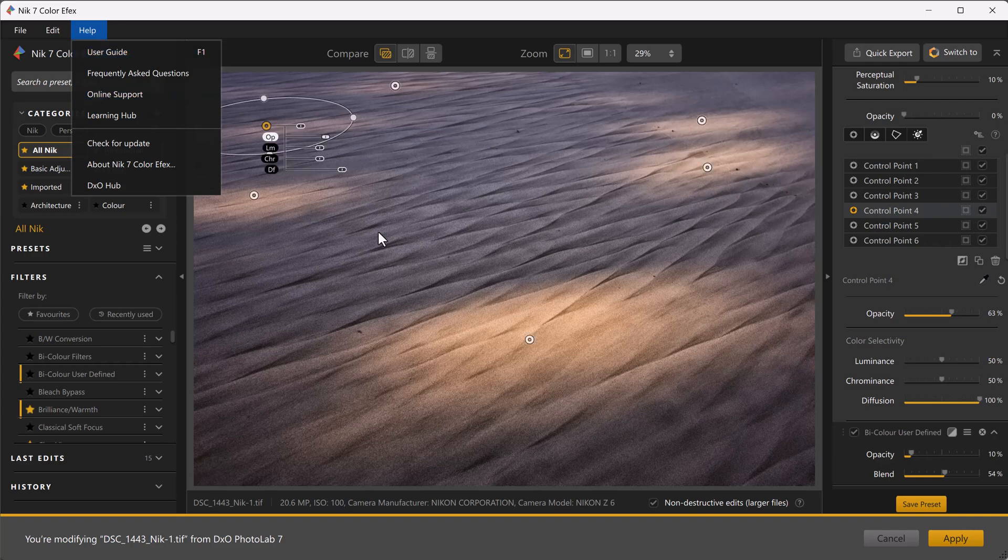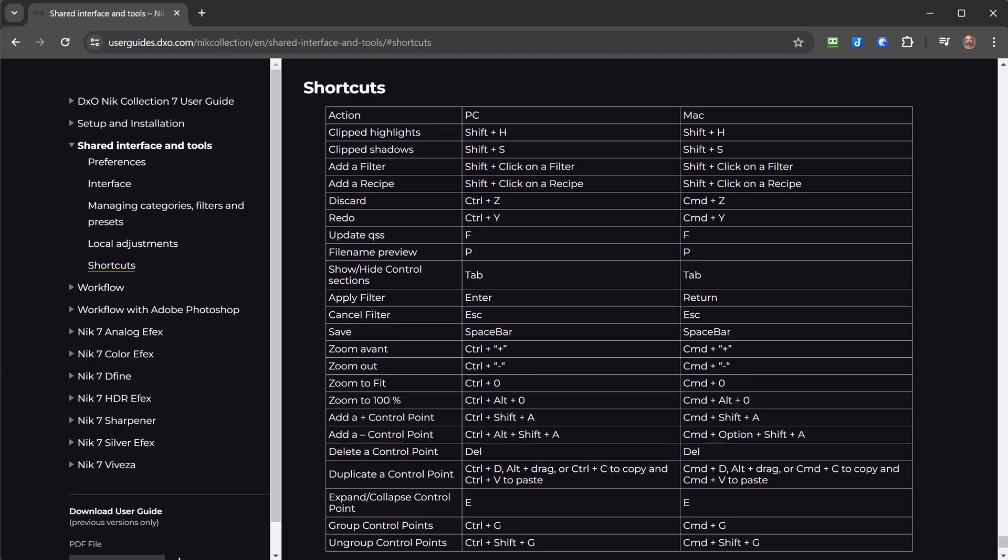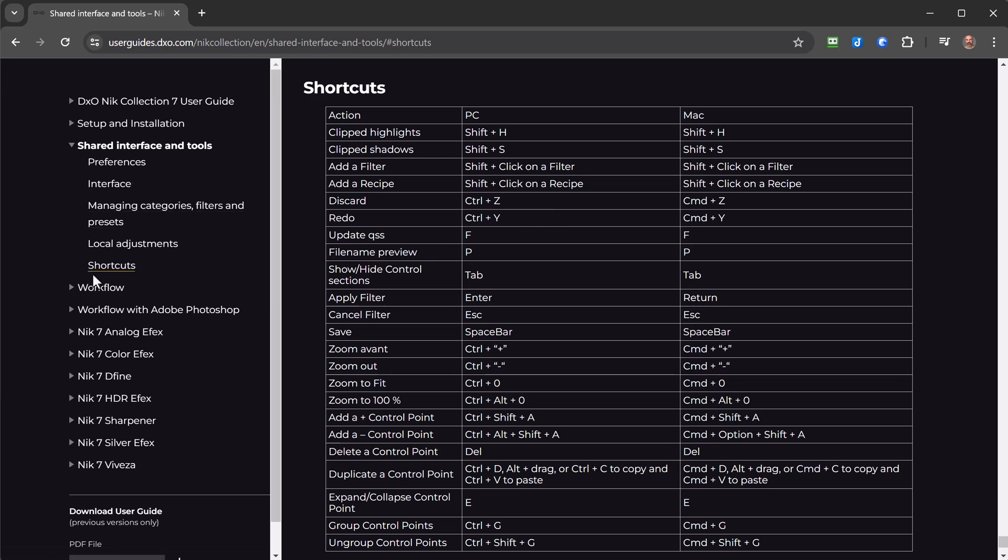...DxO website. I've just gone to Shared Interface and then Shortcuts, and there is a list of various things that are good to know about. You can check that out. As I'm looking at it, there are a few that I'm thinking 'oh that would be super handy.' It's one of those things I kind of know - I know these shortcuts are there.